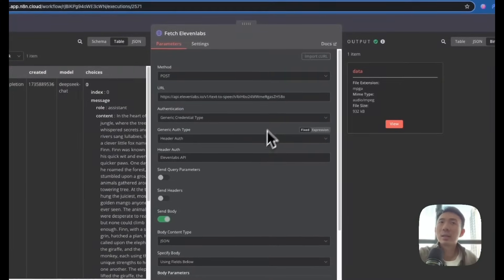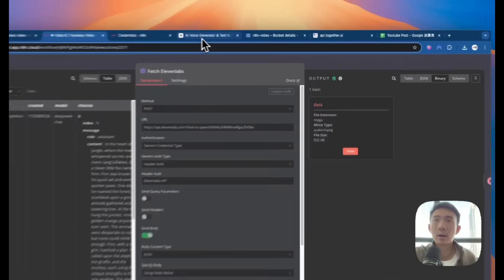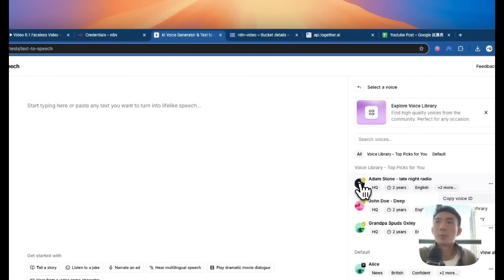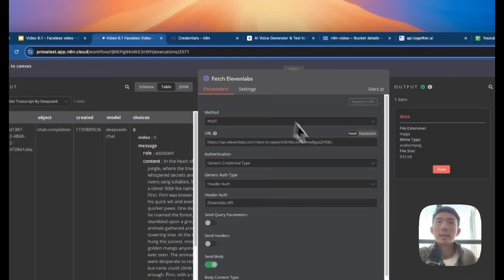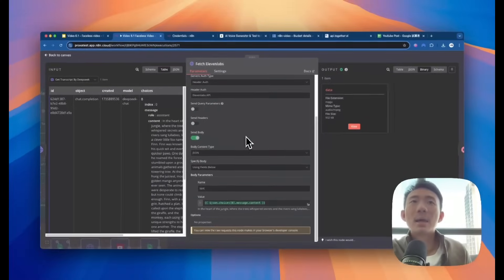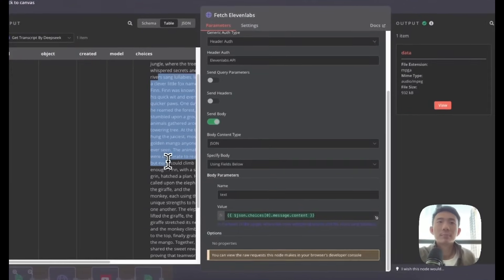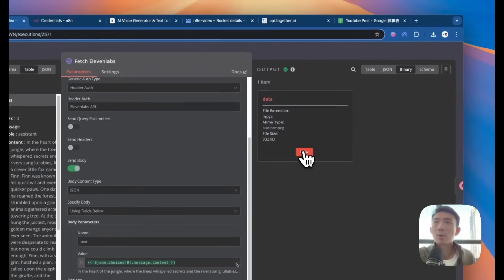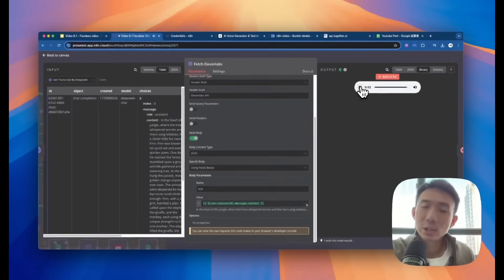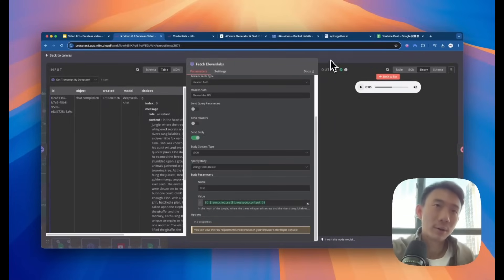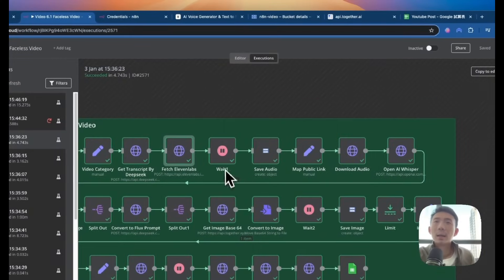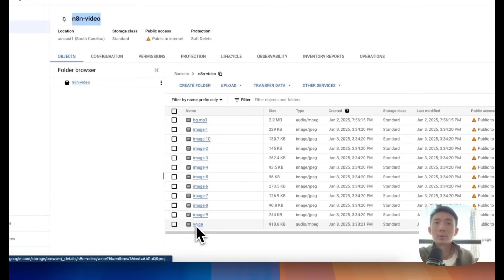And then we need to get the 11 Labs voice. This is the URL, and how we can get this URL is to go back to 11 Labs and choose a voice. For example, this one is the Adam Stone late night radio voice. We can just copy this voice ID and paste it here as a URL. Basically, this is how it works. In the heart of the jungle where the trees whispered secrets and the rivers sang lullabies — this is the voice we chose from 11 Labs reading the script. And then we wait and save the audio to Google Cloud Storage as a voice.